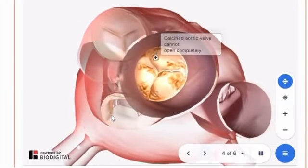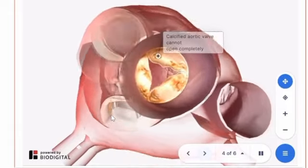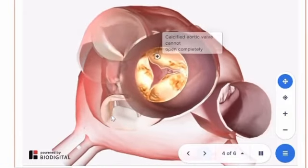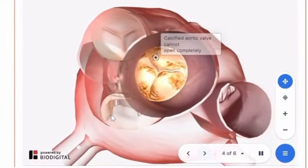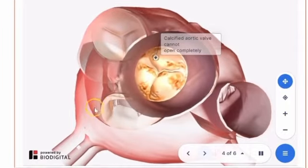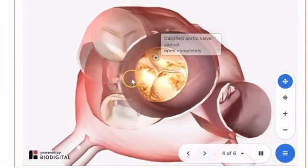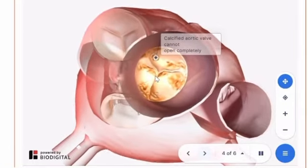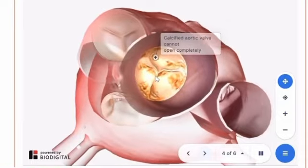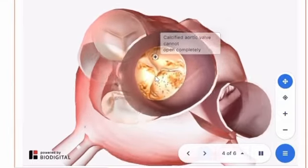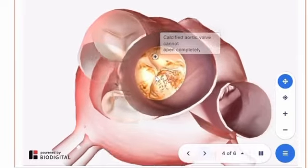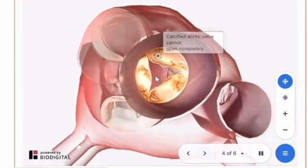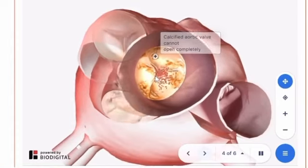Aortic stenosis, or AS, is a heart condition that occurs when the aortic valve narrows partially, obstructing blood flow across the valve. It is often caused by calcification of the aortic valve as one ages, which stiffens the valve and narrows the opening. Patients with AS may not experience any symptoms, as AS typically develops over many years. However, in patients with advanced AS, chest pains, dizziness, and fainting during exercise and heart failure are common symptoms.